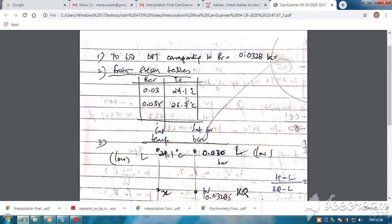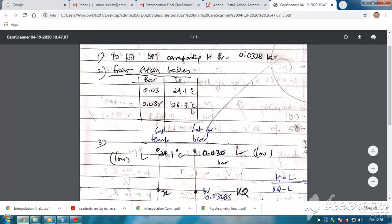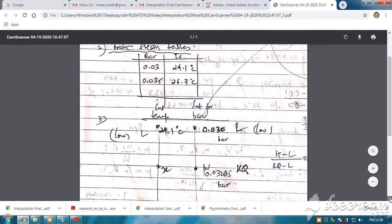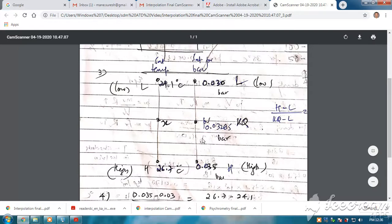You should know this simple and standard interpolation formula. Here pv is 0.0328 — I am going to find out the saturation temperature. I know the value for 0.03 and for 0.035, but for the intermediate value 0.0328 I don't know. I have written the extract of the steam table here — the top one is the lower value and the bottom is the higher value. I will write the same values: pressure in bar — 0.03 as lower value and 0.035 as higher value — and the corresponding saturation temperatures as lower and higher values.